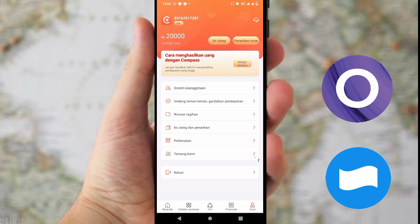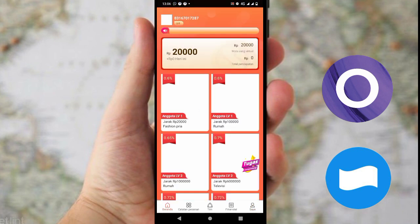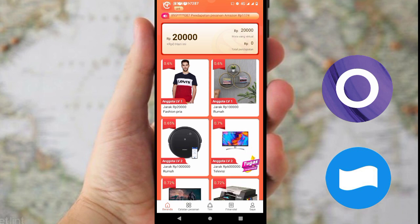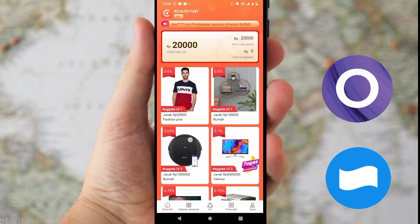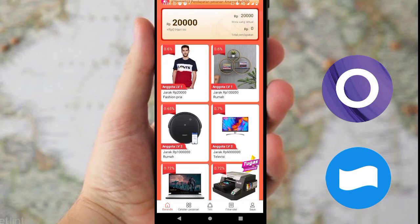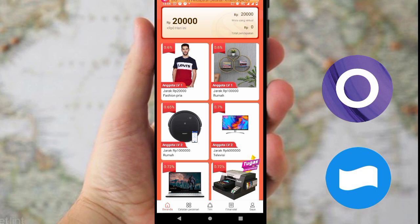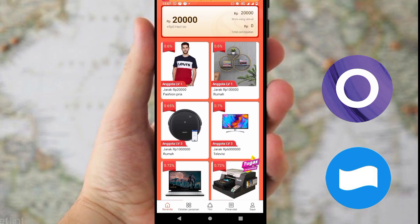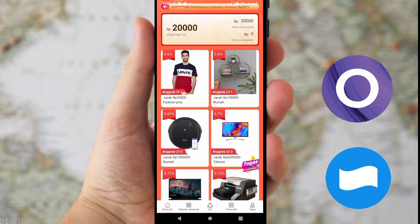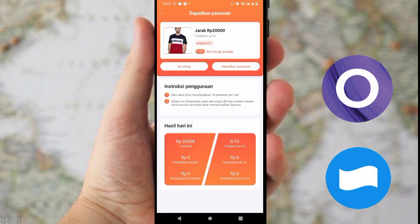Kita lanjut ke step berikutnya. Kita pergi ke menu halaman atau beranda untuk mengerjakan tugas atau misinya. Di sini ada anggota level satu dengan saldo 20.000, ada yang 100.000, dan masih banyak lagi. Ini tergantung saldo kita. Mumpung saldo kita 20.000 tanpa deposit, untuk gratisan cukup yang 20.000. Kita klik pesanan tersebut.